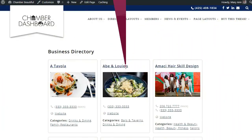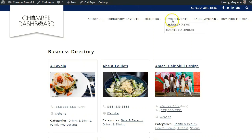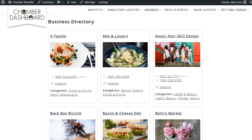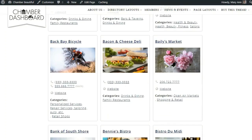Hi everyone, in this video I will show you how to set up a business directory page that you can use to promote your members on your WordPress website.